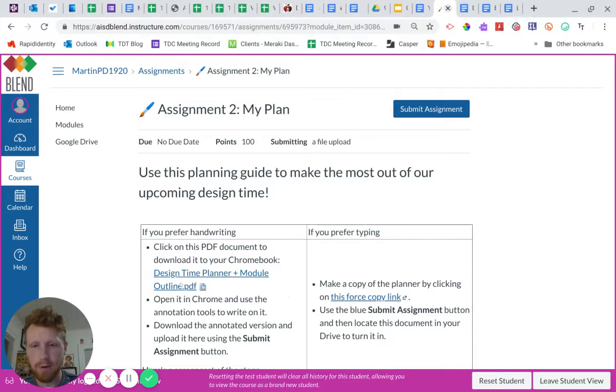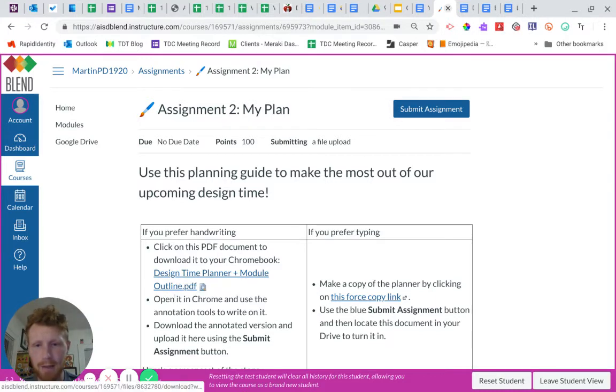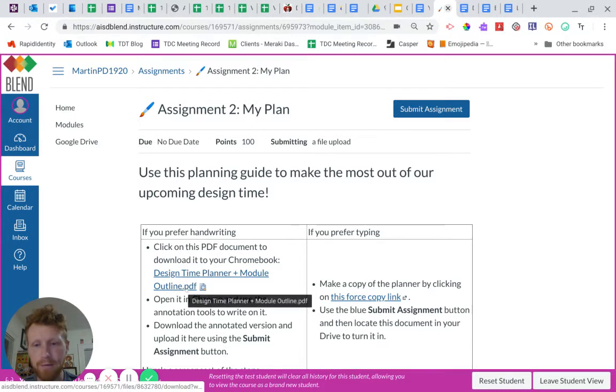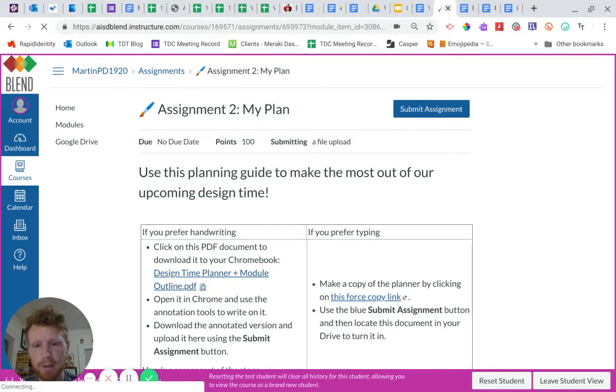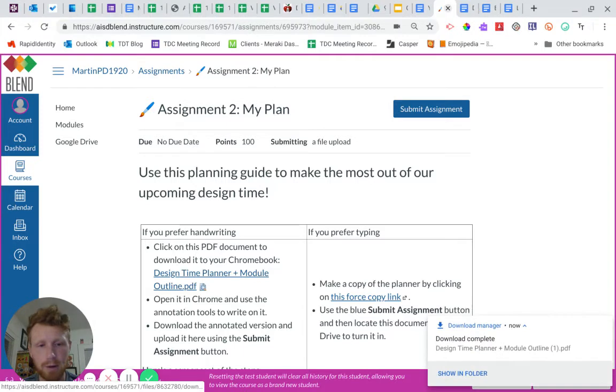First things first, this is a link to download the document. You see it ends in .pdf, so I know that's the file I want. So I click on that and it is going to download it to the Chromebook.